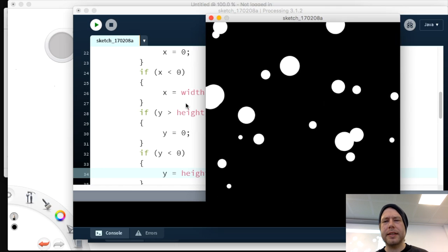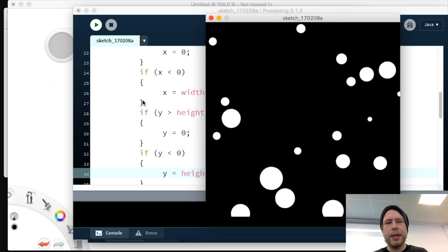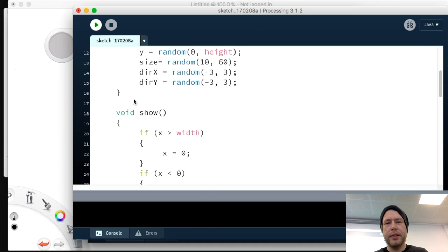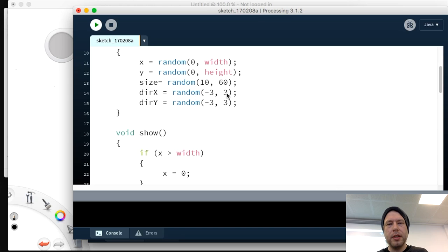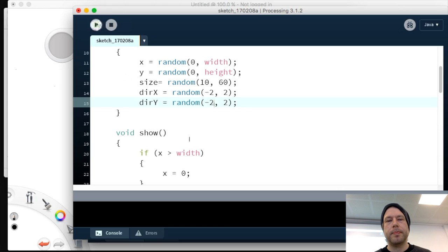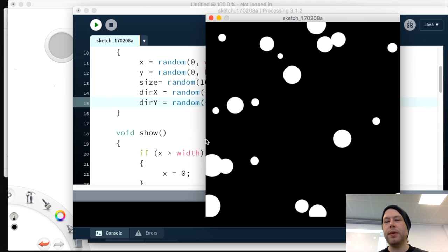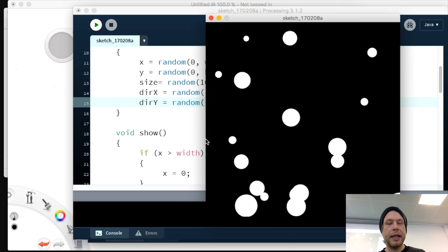The game is quite fast at speed 3, so we lower the max random speed to 2, which is a better sweet spot. Now we have our meteors up and running. We're missing two parts: the spaceship and the bullets.